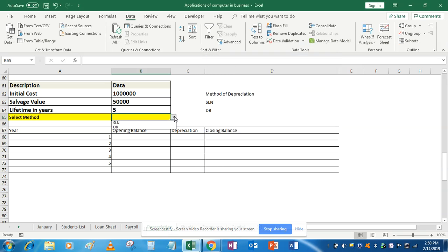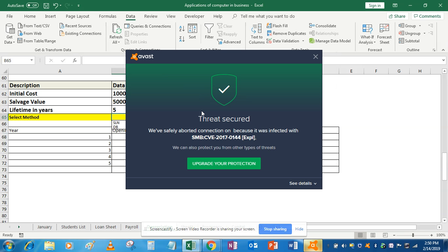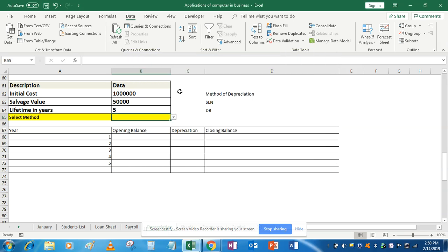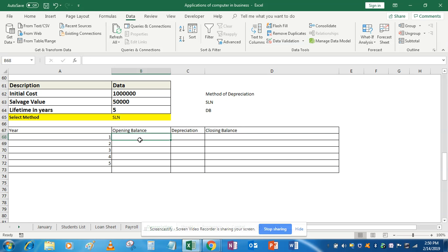Now you will see you have the two options — SLN and DB — in the drop-down. First, we have to create the drop-down list. That part is done.